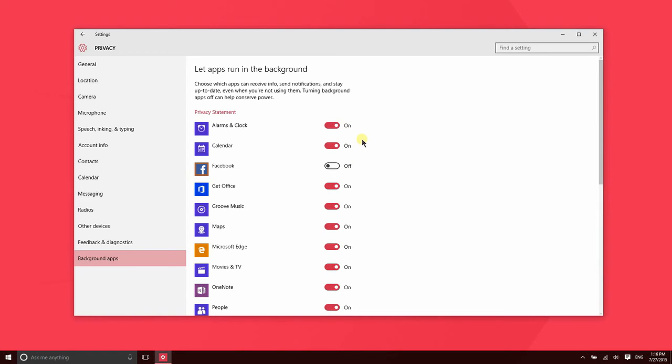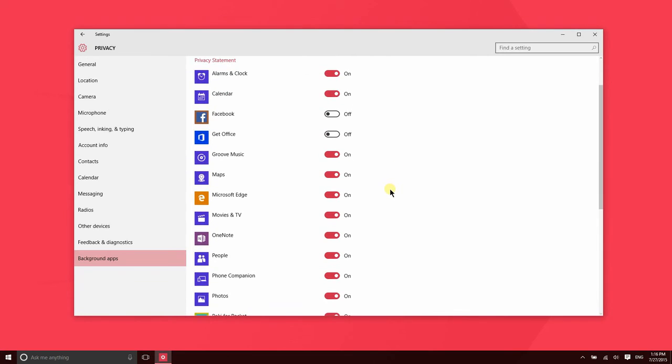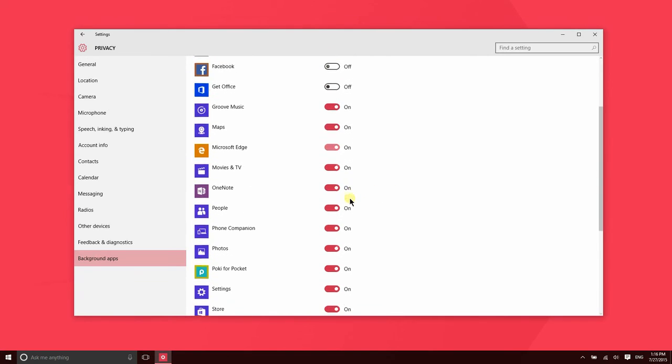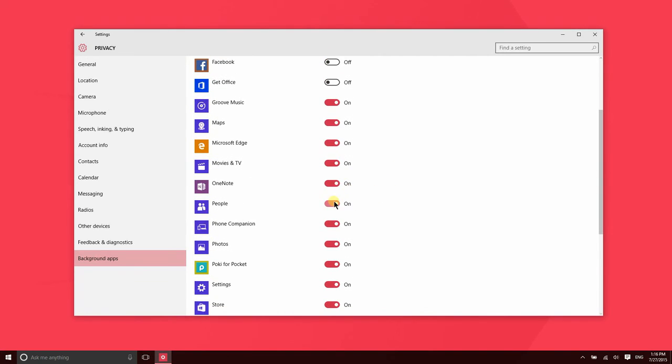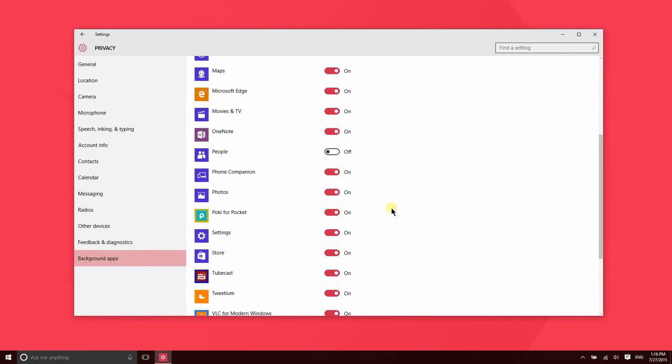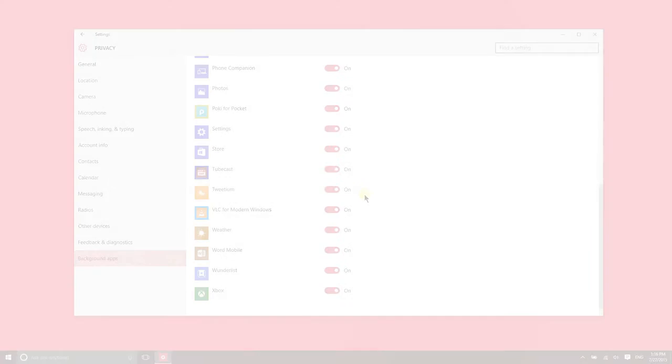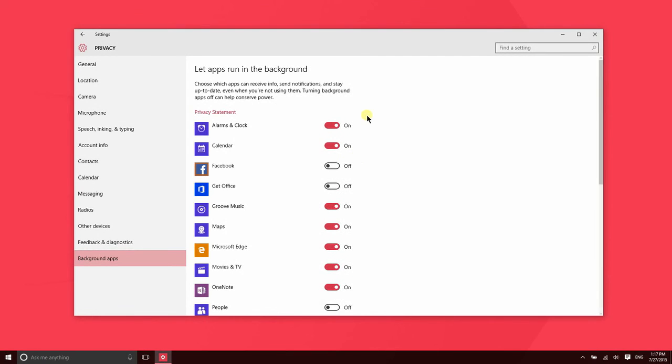So that's nice, but it also means that there might be a lot more apps running in the background. So some things you may not need running in the background. To get Office, I don't need that running in the background. I don't necessarily need the people app running in the background, although maybe that's doing some sort of syncing in the background. The photos app, it's nice to have that running in the background so it's syncing photos from OneDrive. In general, the more apps that you have with this feature on, the slower your PC is going to run and the faster it's going to consume battery.